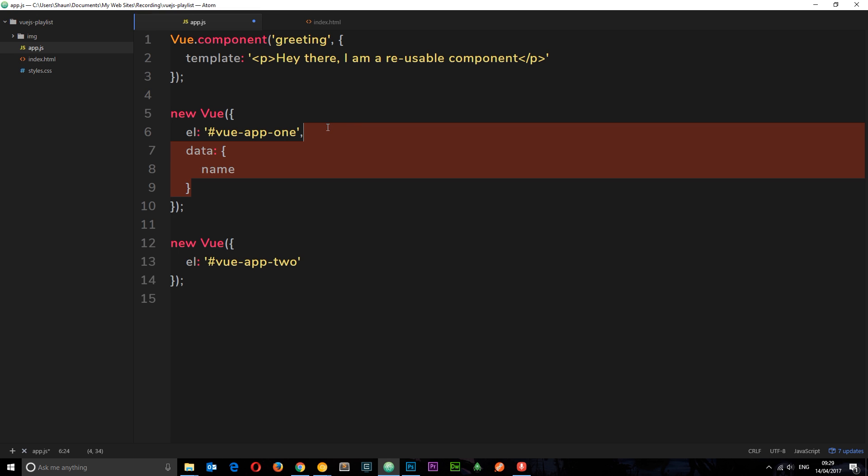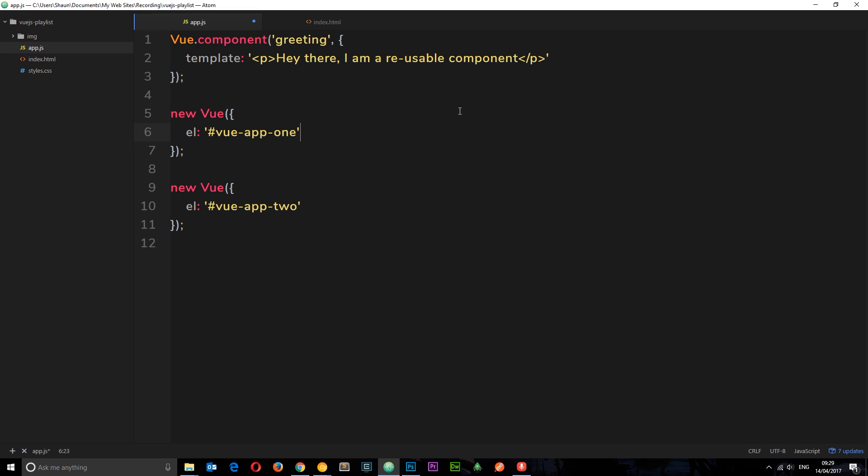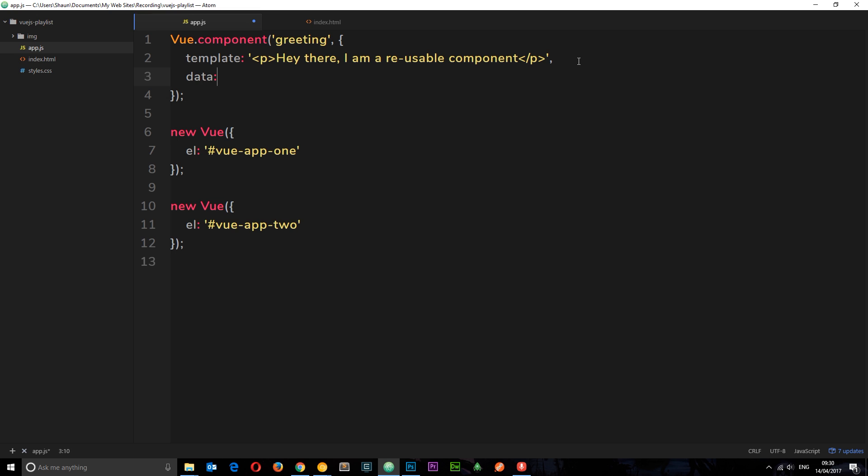We can do the same kind of thing in these components, but there's one little difference. Instead, this time, data is not an object directly. Data must be a function.